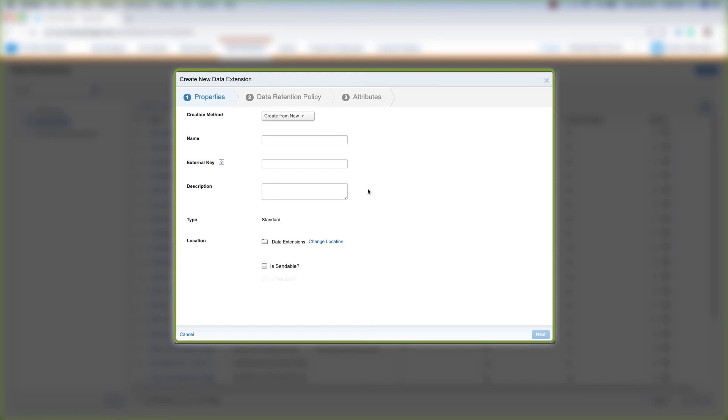But for now, that's how you find your two different places that you can find data extensions in Marketing Cloud. One is in Email Studio, and the other is here in Contact Builder. So let's go to the next video.